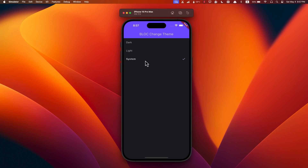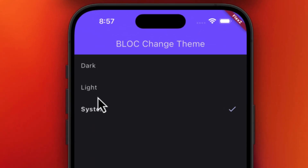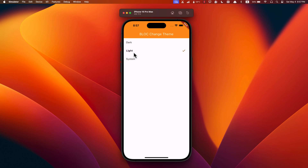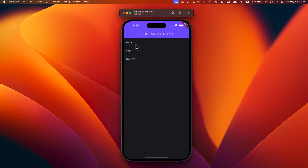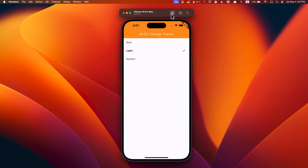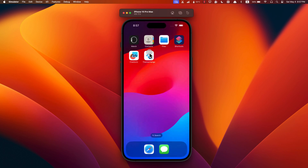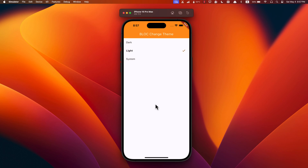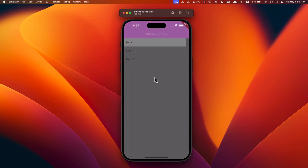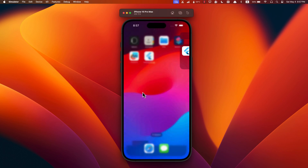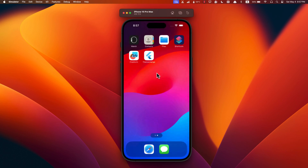Now let's talk about what we are going to build. We'll be crafting a simple app with three theme options: dark, light, and system default. Tapping on any of these will switch up the app's theme. Plus, if you close the app and open it again, it will still remember your last pick — all thanks to hydrated_bloc.